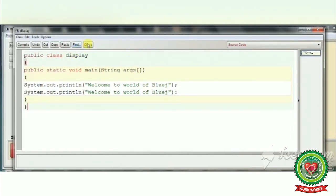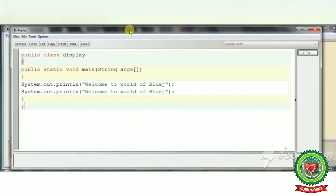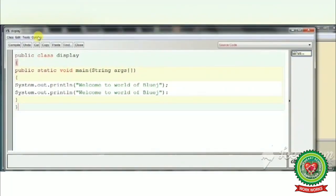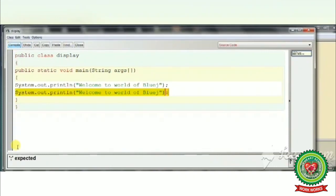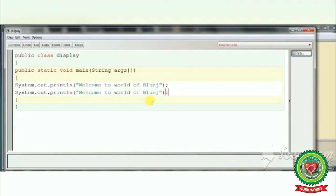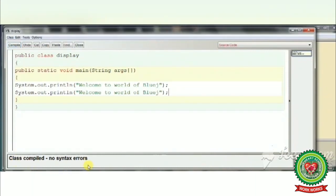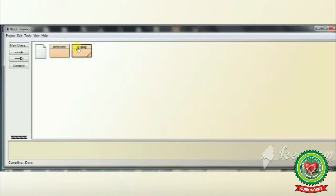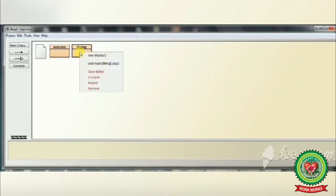So here we have written: public static void main, String S — this is our main method. Through this main method we will execute our program. After this, click the Compile button. An error appeared, so we put the semicolon and compiled again. The class compiled with no syntax error. Click Close. Now this is our program.